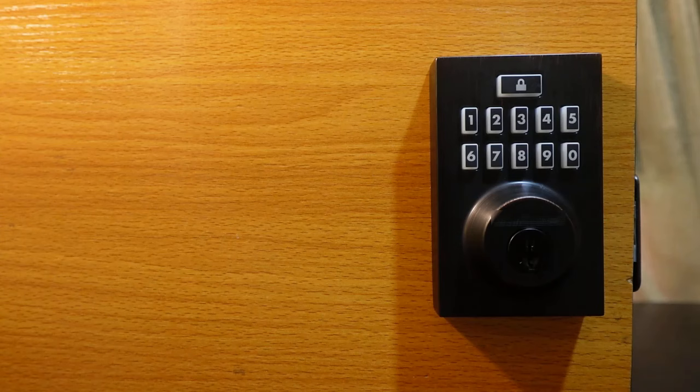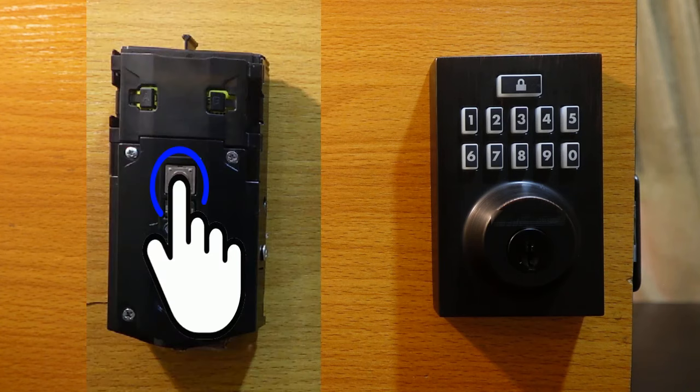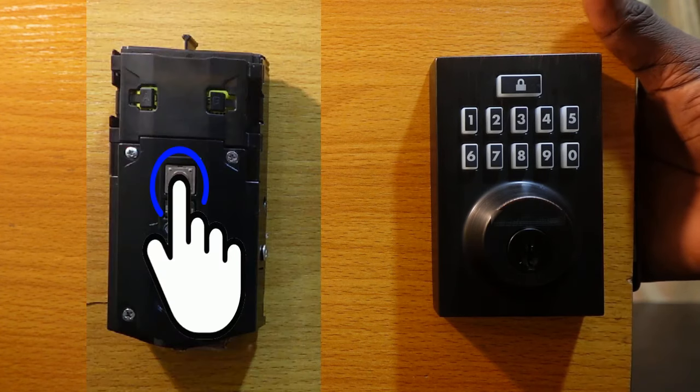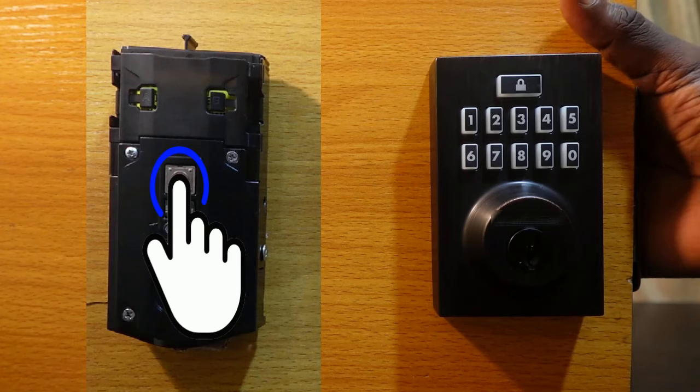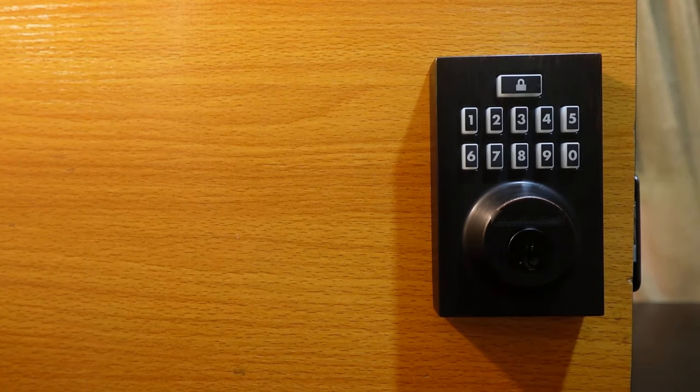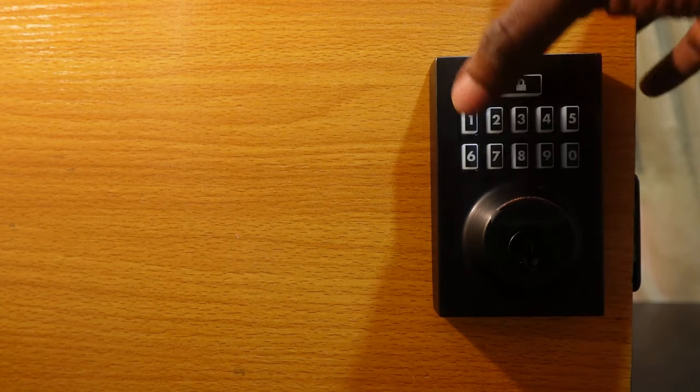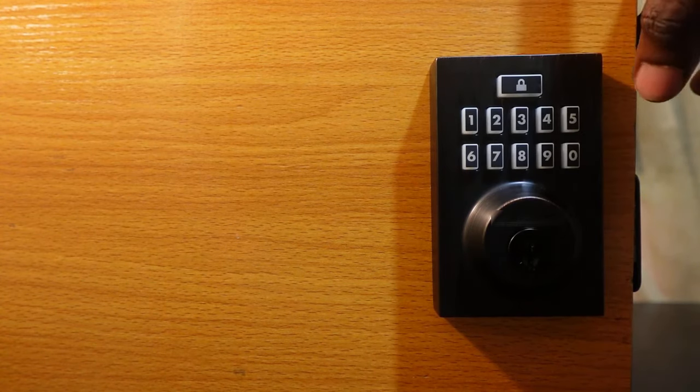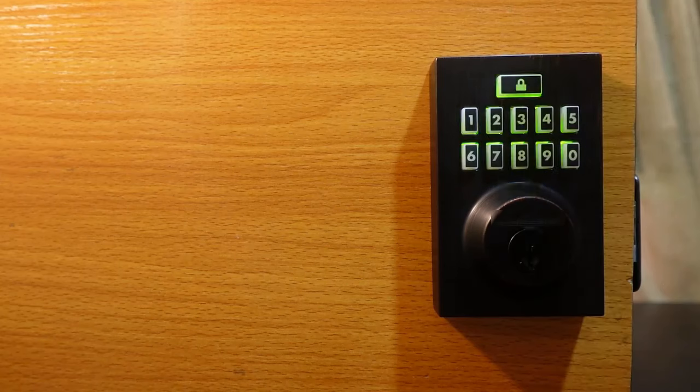So go to the interior assembly and press the program button. Now enter your new code, four to eight digits. So mine is gonna be 11122. Now press the lock button.